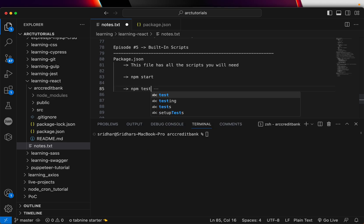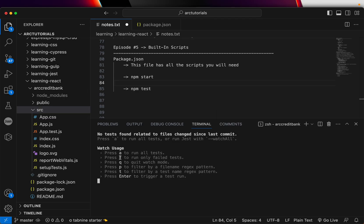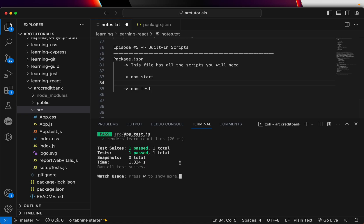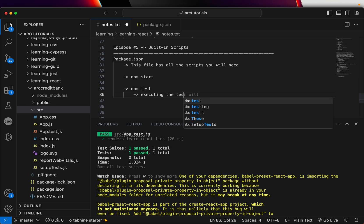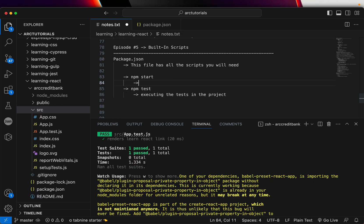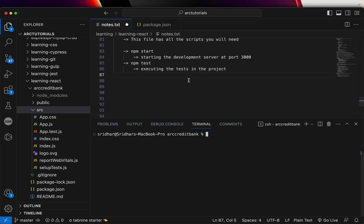The next one is npm test. What npm test will do is find all the test files ending with .test.js and execute them using the test runner. If you want to watch, you can press A and it will start running the tests. You can see here that it has passed and it is running app.test.js. This is for executing the tests in the project.